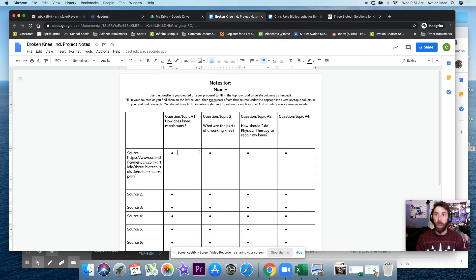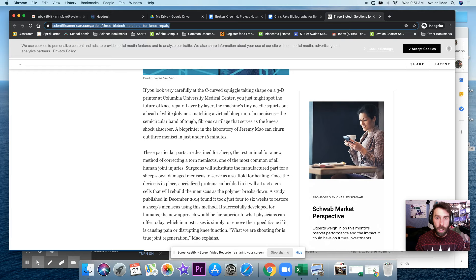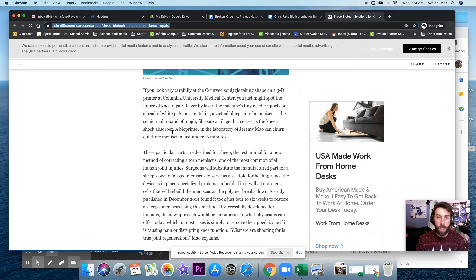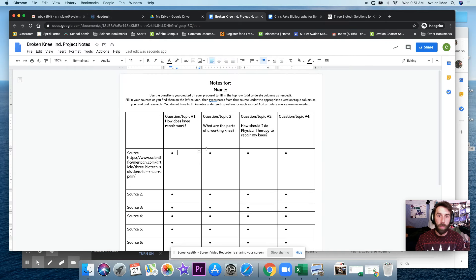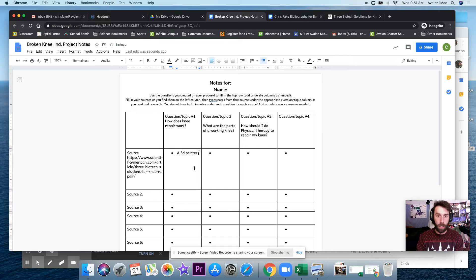And this first paragraph here seems to say that a machine can make meniscus, which is helpful, the helpful part of the knee. A 3D printer can make meniscus.